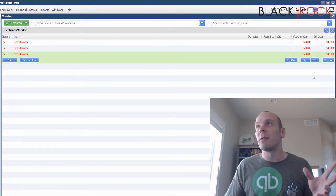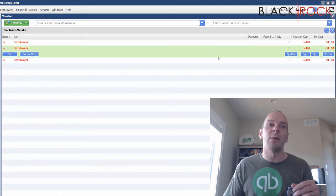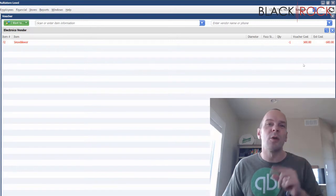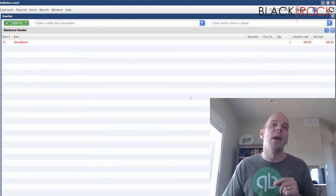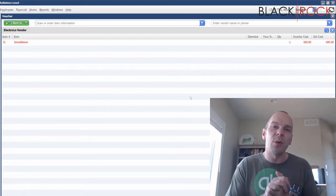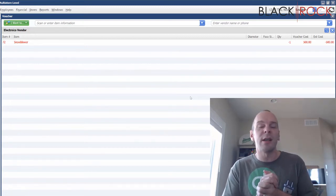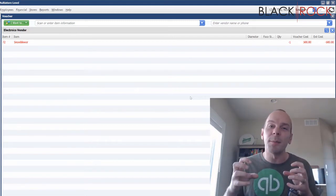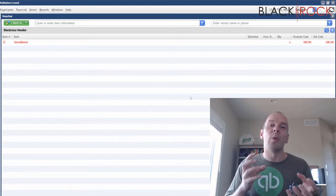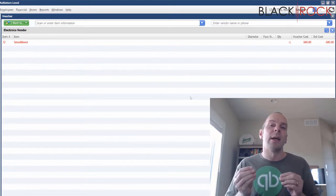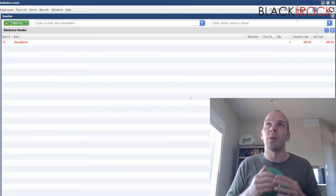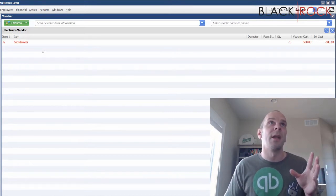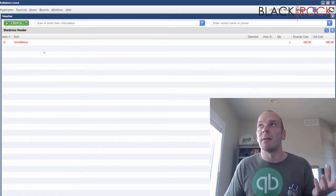We're not returning everything so we're going to remove the ones that we are not returning. I'm going to remove that one, I'm going to remove that one. We're just returning one snowblower to our vendor. The reason we're doing it in Point of Sale is because in QuickBooks accounting, as long as you have the two hooked up, under this vendor you are going to end up with a credit. In this case we are going to have a credit under the electronics vendor for $500.